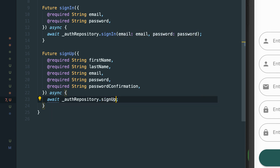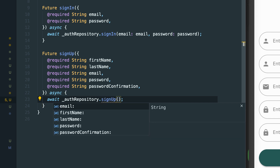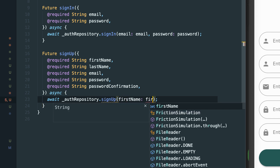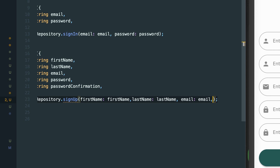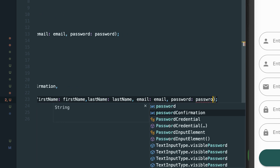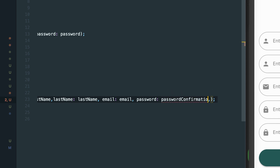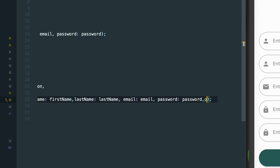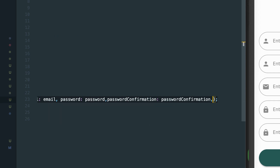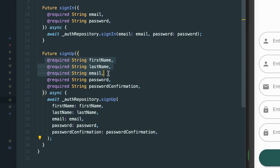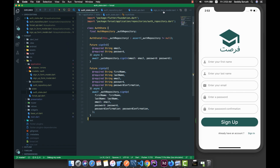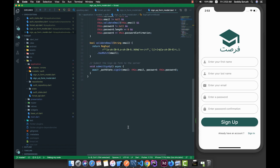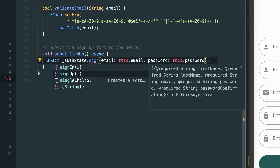What we need is to call sign-up, and for sign-up we need those parts. So: first name, last name, email, and password. This should be password confirmation — it is only password, and we have password confirmation as password confirmation. Basically we are passing the parameters of this function to the same function on the repository and getting a result.